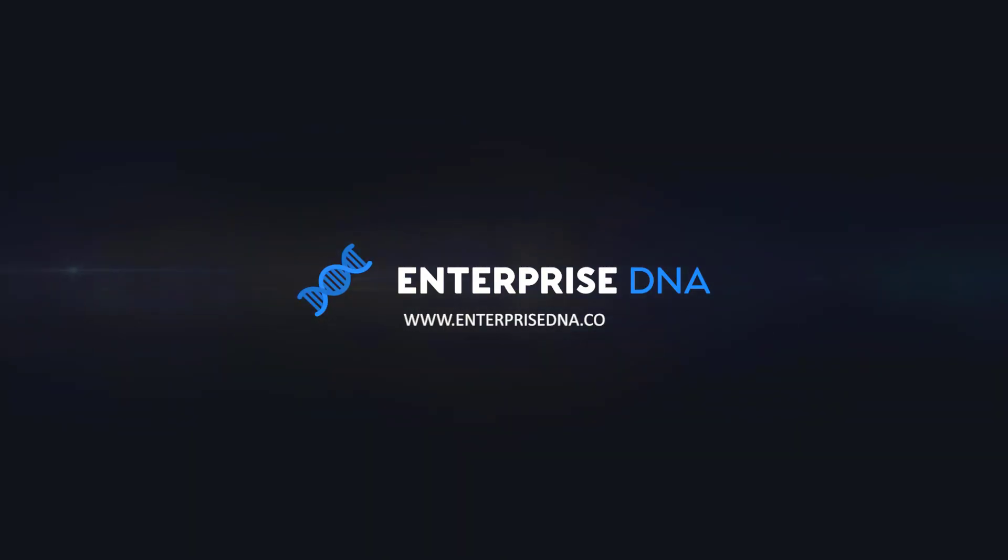Thanks for tuning in to Enterprise DNA TV. If you enjoyed the content covered in this tutorial, please throw the video a like. Don't forget to subscribe to the Enterprise DNA TV channel. We have a huge amount of content coming out all the time from myself and a range of content creators, all dedicated to improving the way that you use Power BI and the Power Platform. Check out Enterprise DNA's website - plenty of resources and further learning that you can access very easily. All the best. Take care.